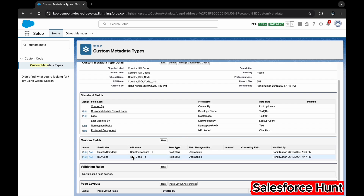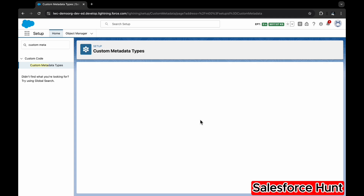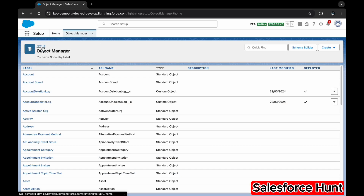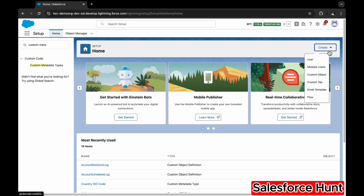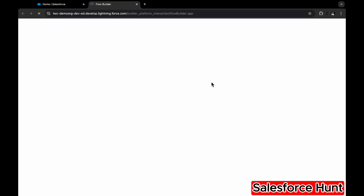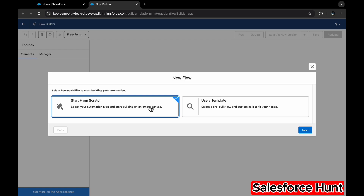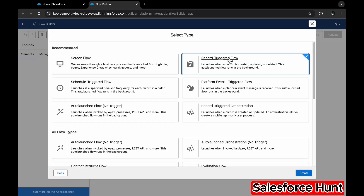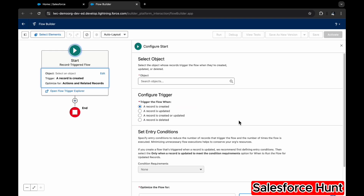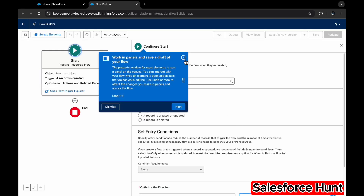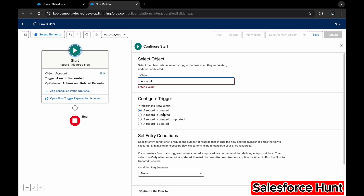We've created two records — India and Malaysia — inside the Country ISO Code custom metadata. Now it's time to create the Flow. Go to Setup, click on Flow, and create a new flow. Select Record-Triggered Flow, click Create. The primary object is Account, and it triggers at the time of record creation.